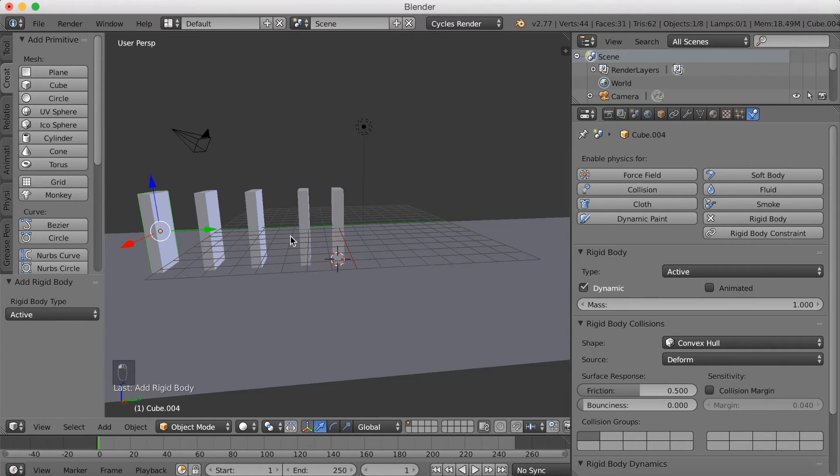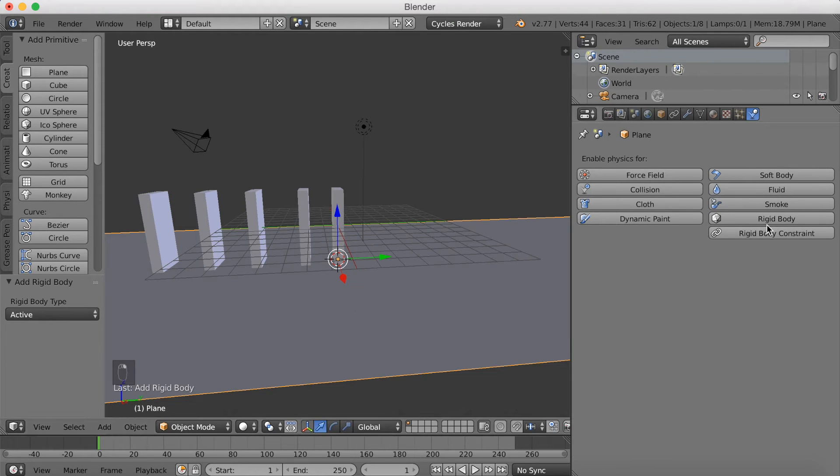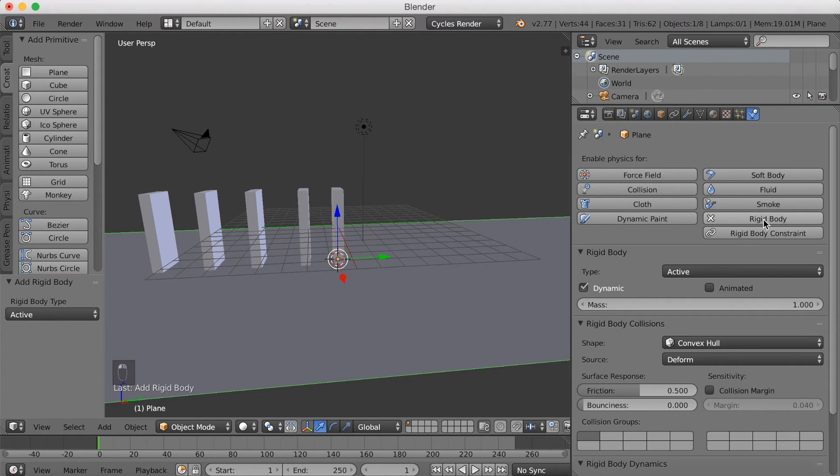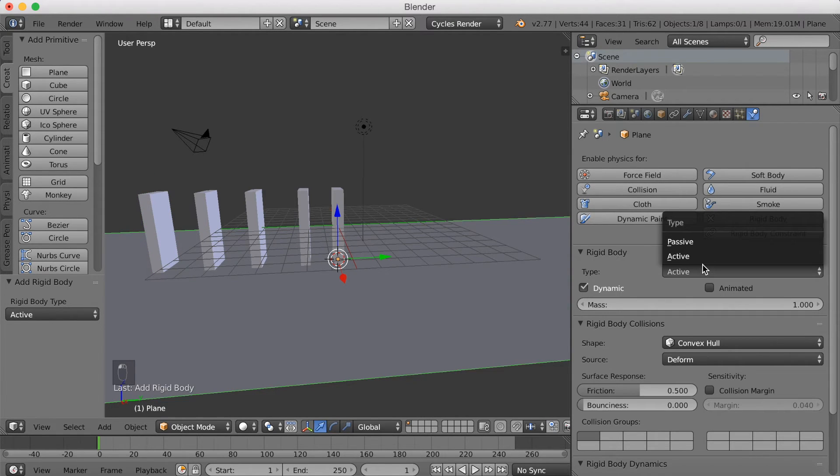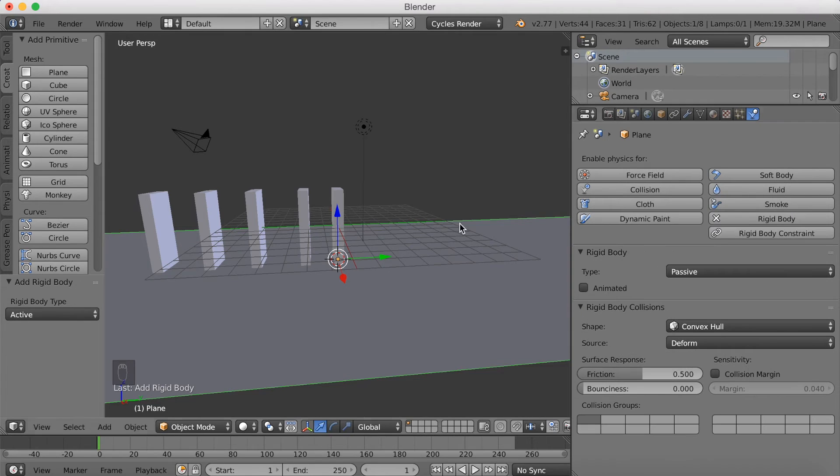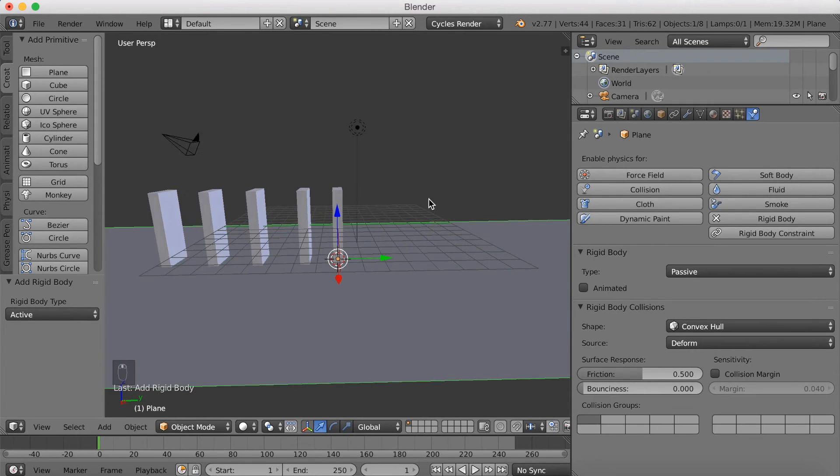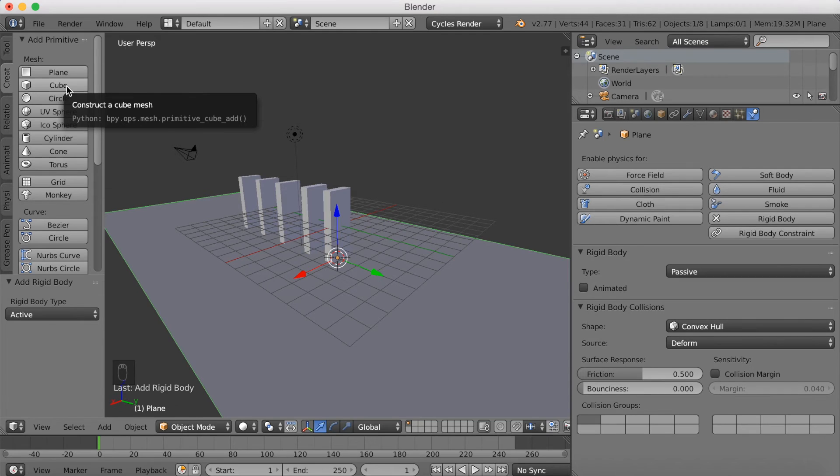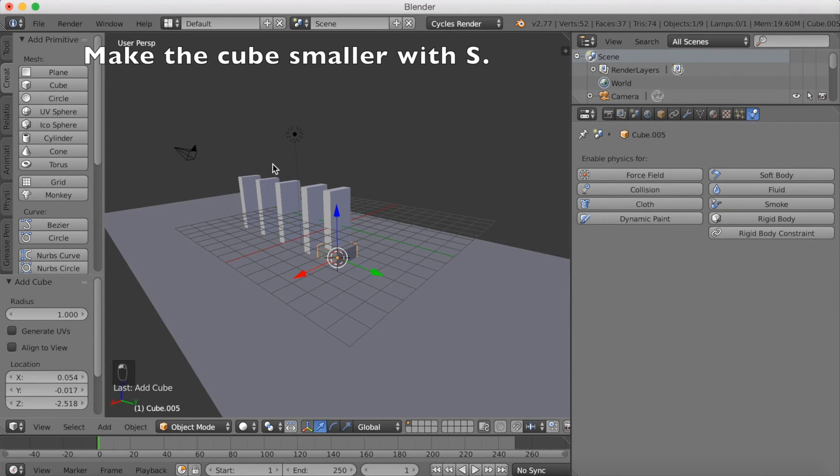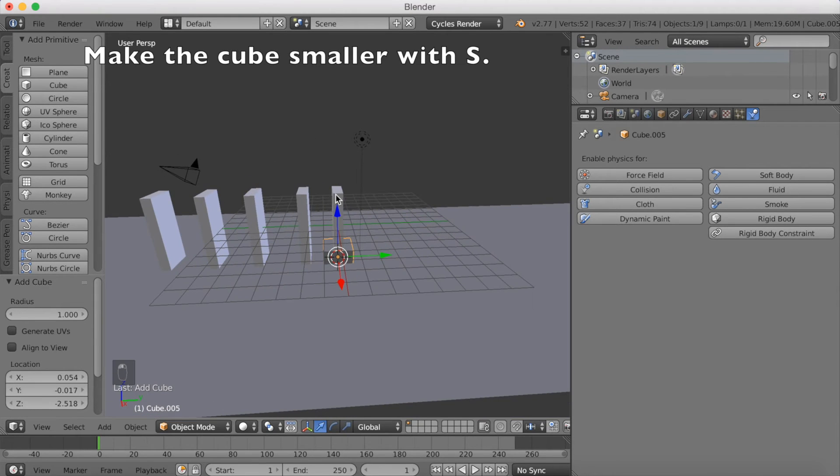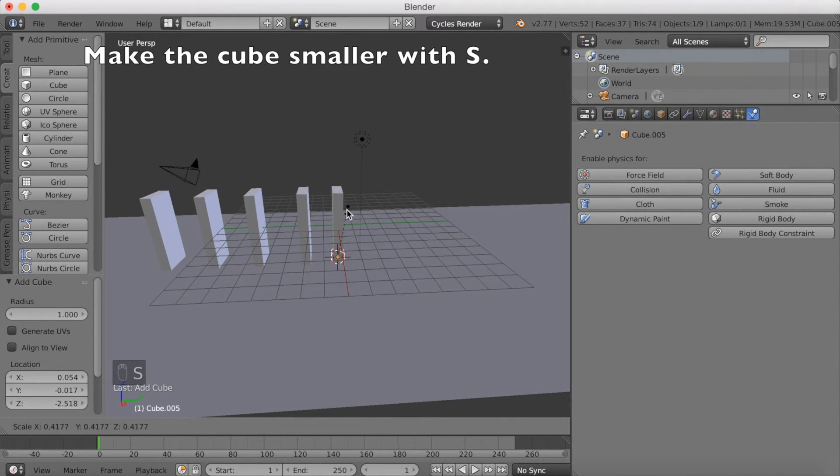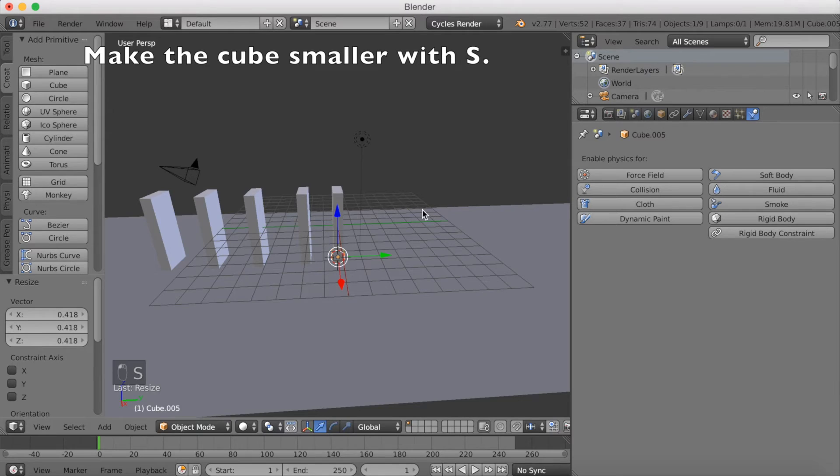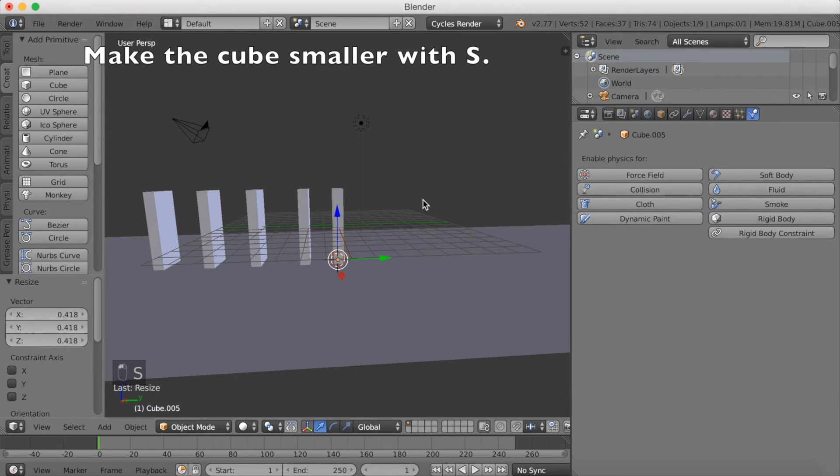And now we're going to add a passive Rigid Body to the plane so that they fall on these. And then we're going to add a cube. And this cube is going to push the other bricks so that they make a domino effect.